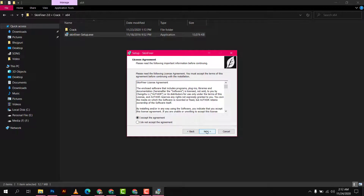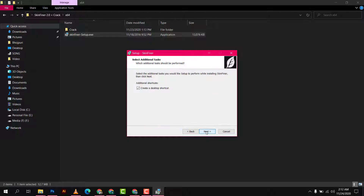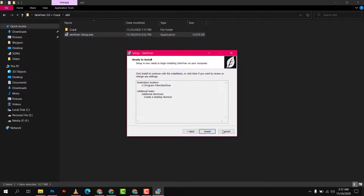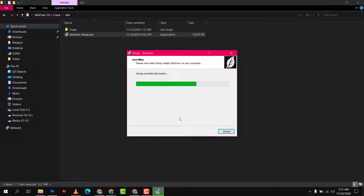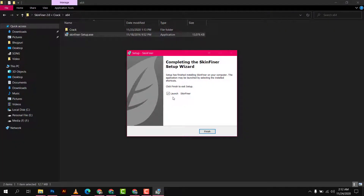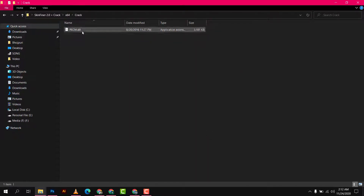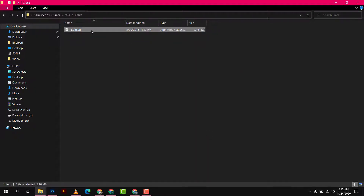Accept the agreement. Don't restart, create a desktop shortcut, install. Yes, it's complete. Now copy this crack file.